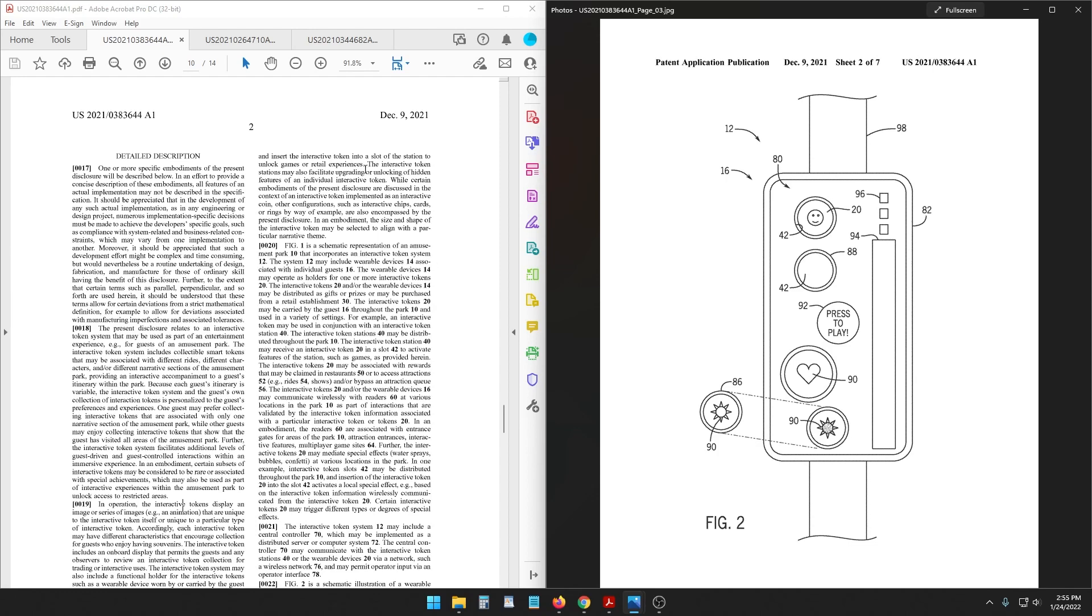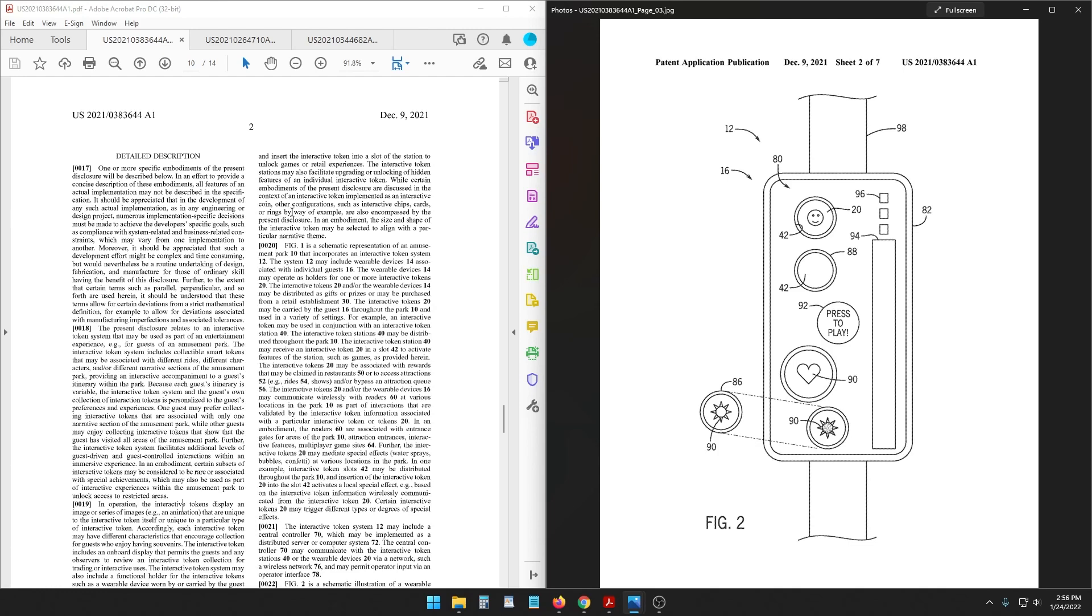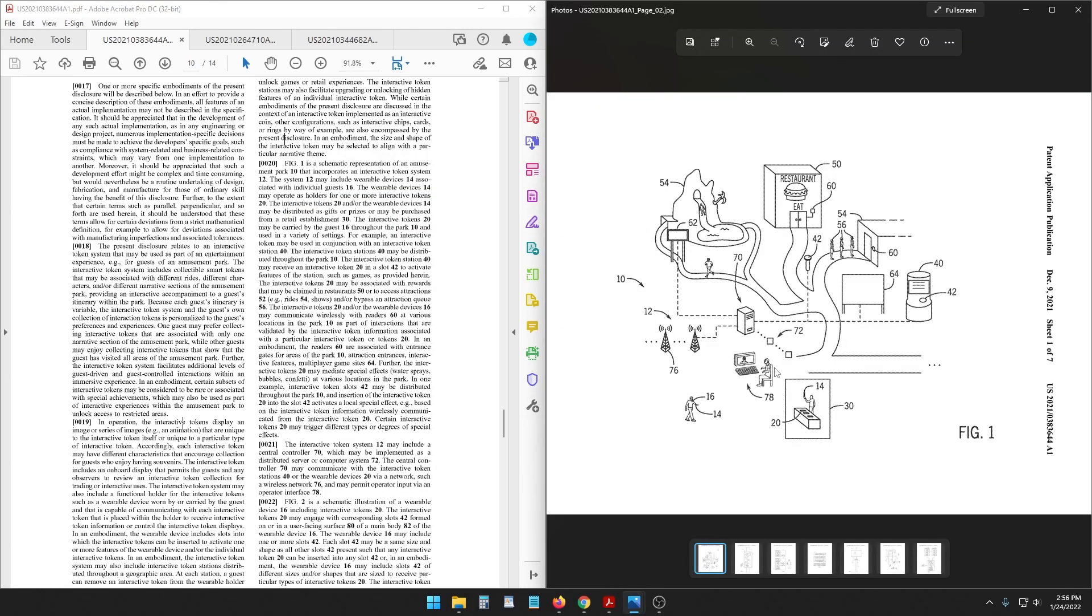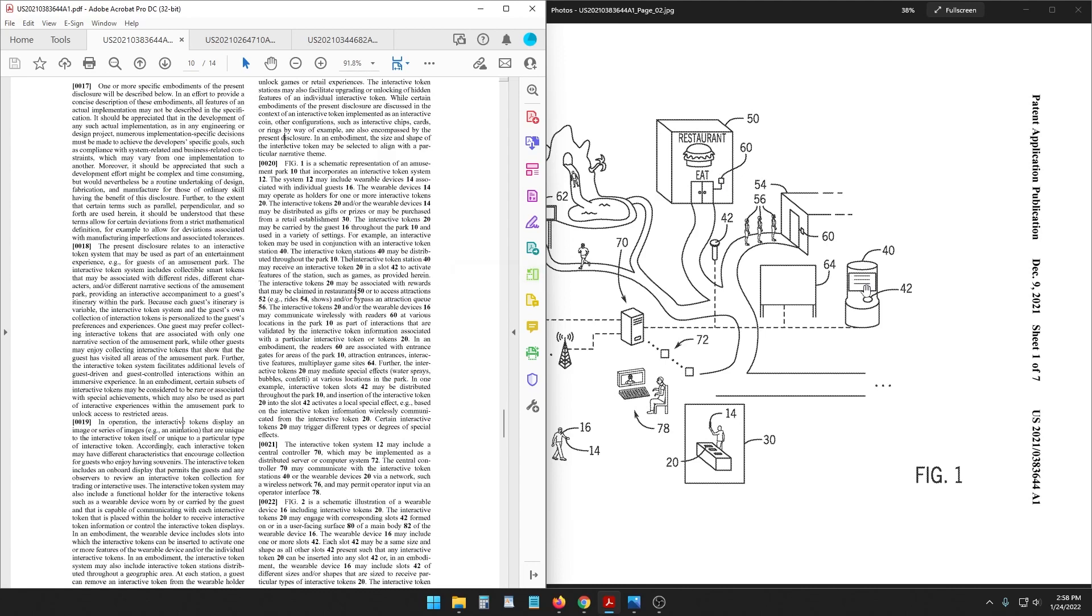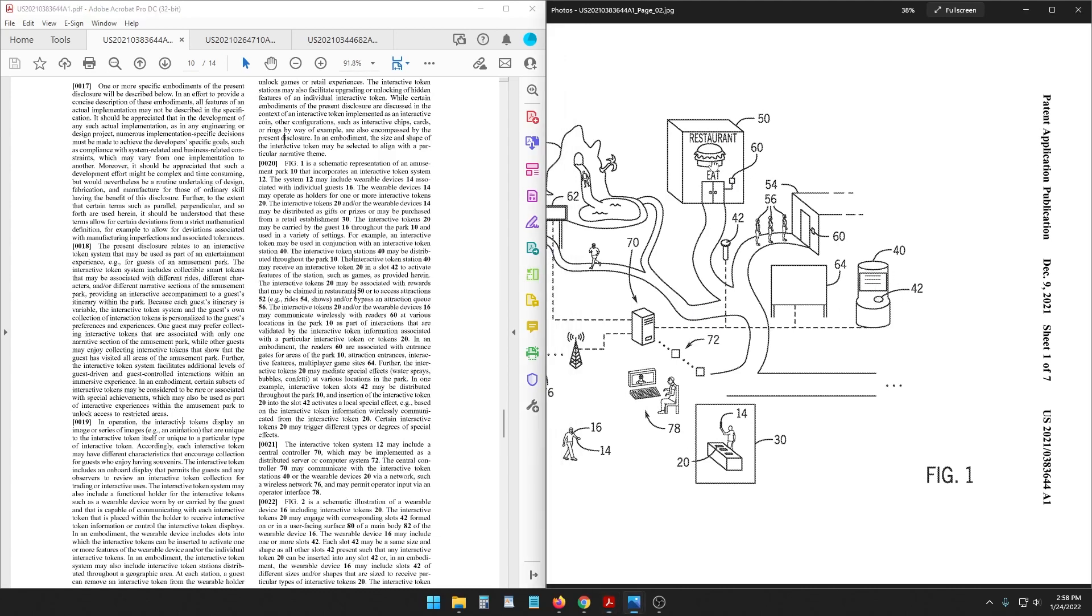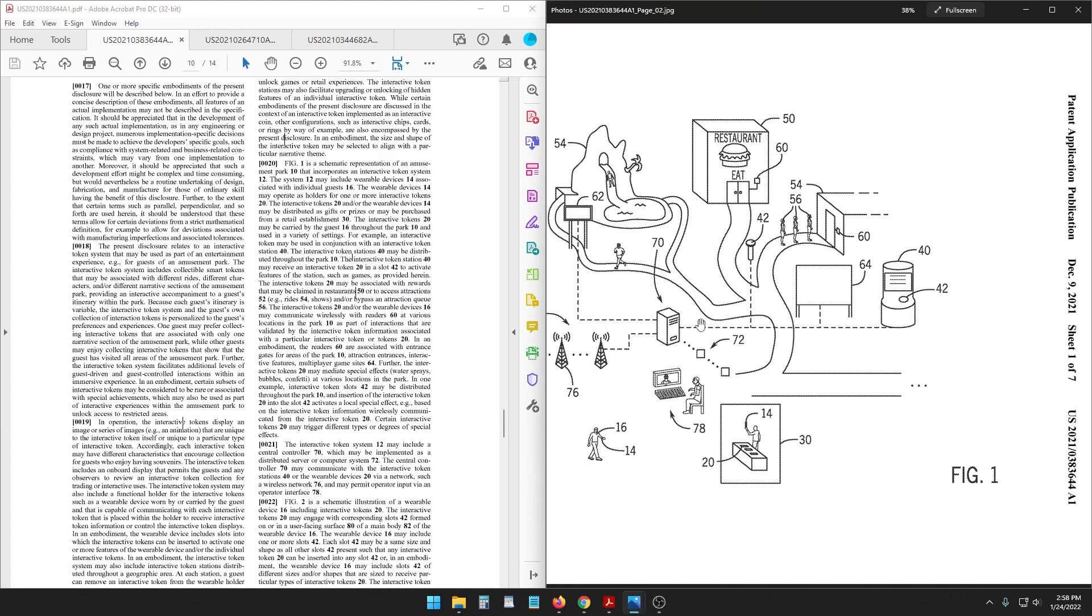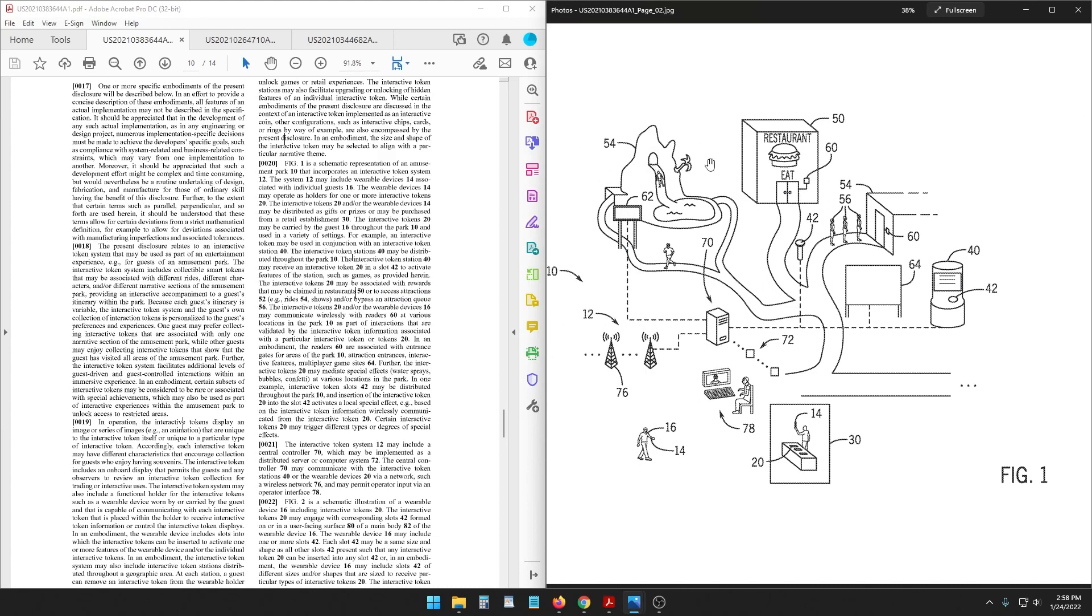The interactive token stations may also facilitate upgrading or unlocking of hidden features of an individual interactive token. Now it's talking about coins in this example but it also says you can use interactive chips, cards, rings. Rings, Sonic the Hedgehog. So we're going to get picture one here and this is a theme park is what it says. The tokens may be associated with rewards that may be claimed in restaurants, that's the first time we've seen that, or access attractions. So you could use one of these kiosks, insert a token, and gain access to a restaurant or gain access to an attraction.